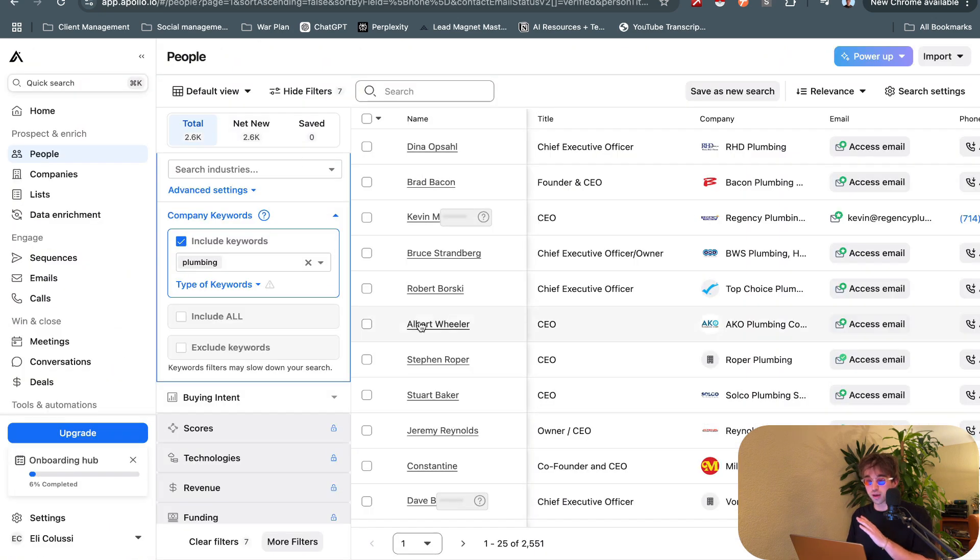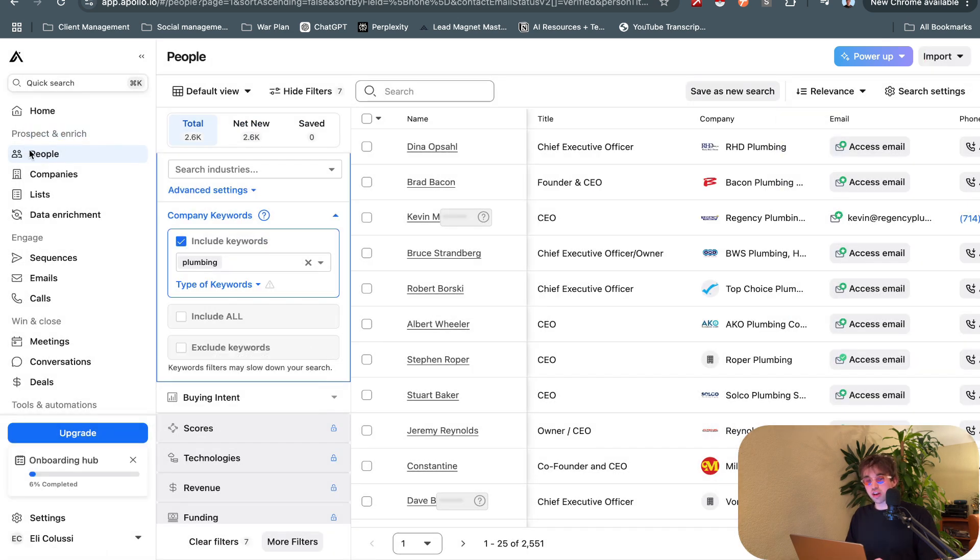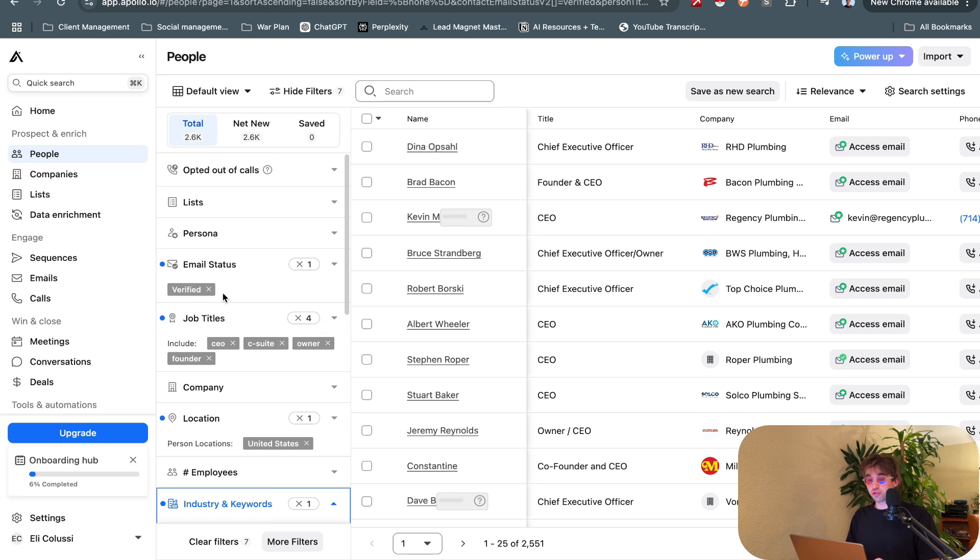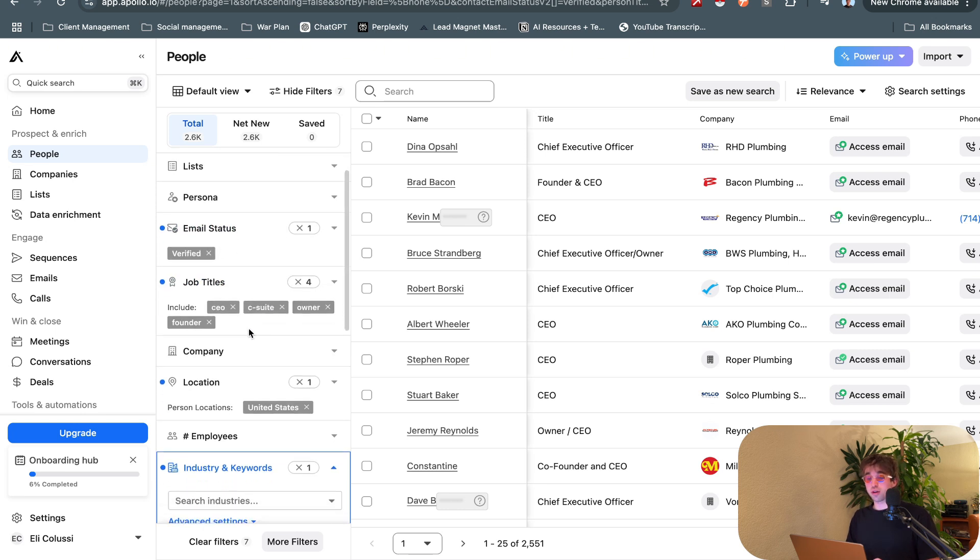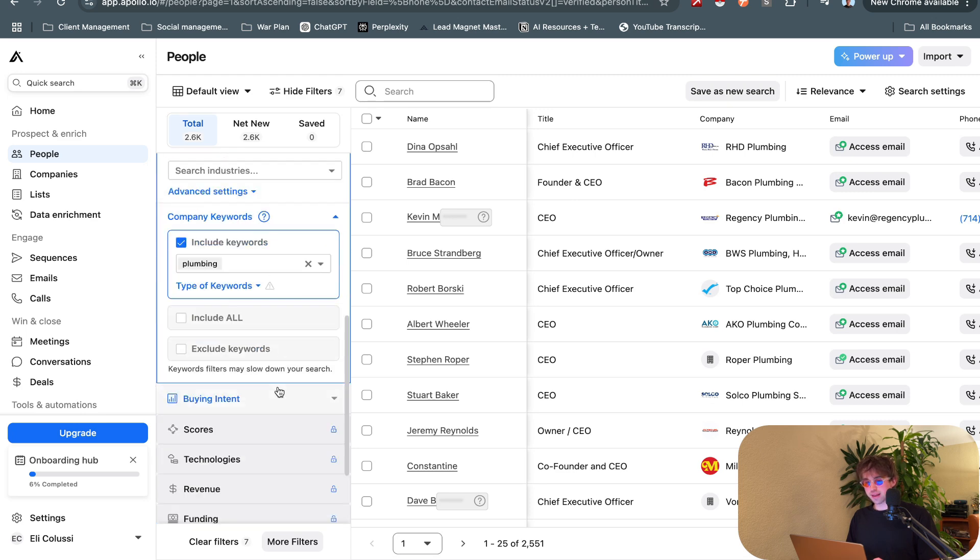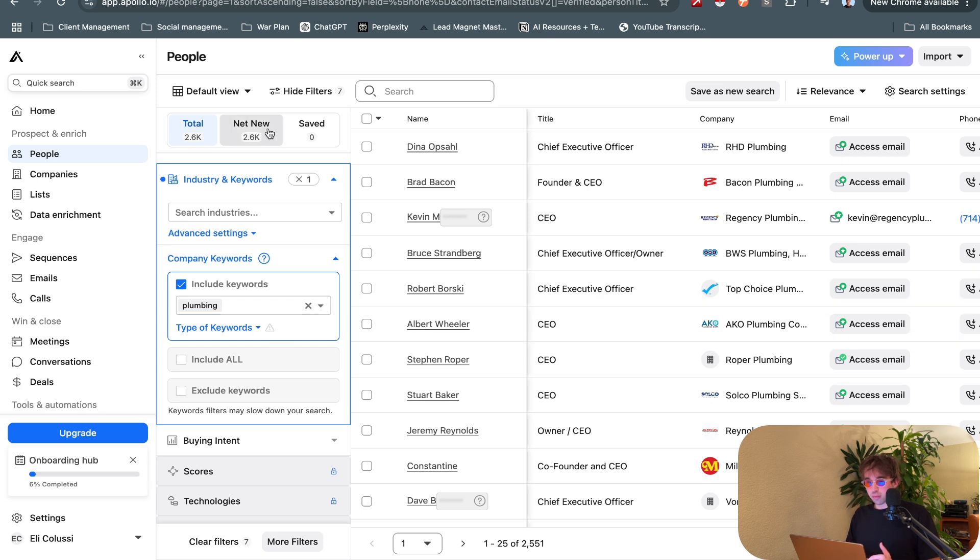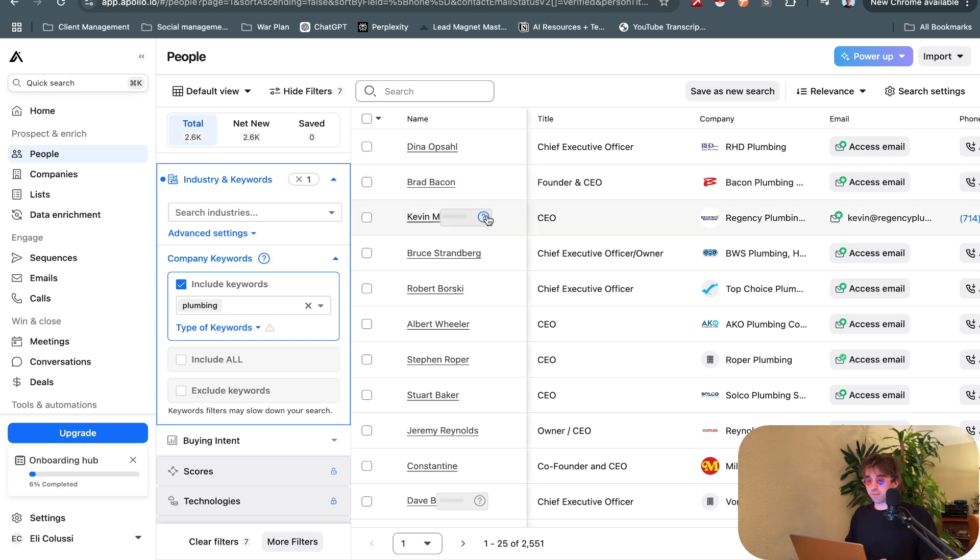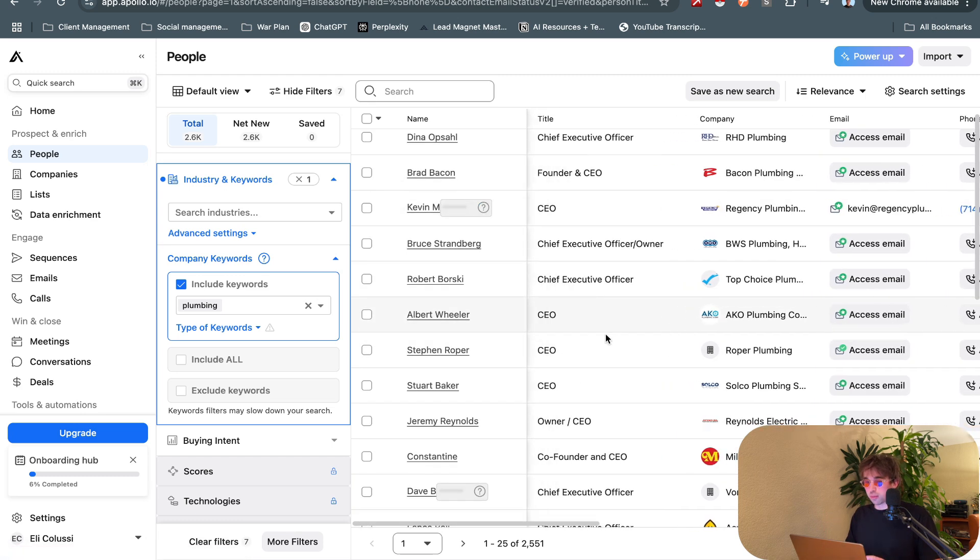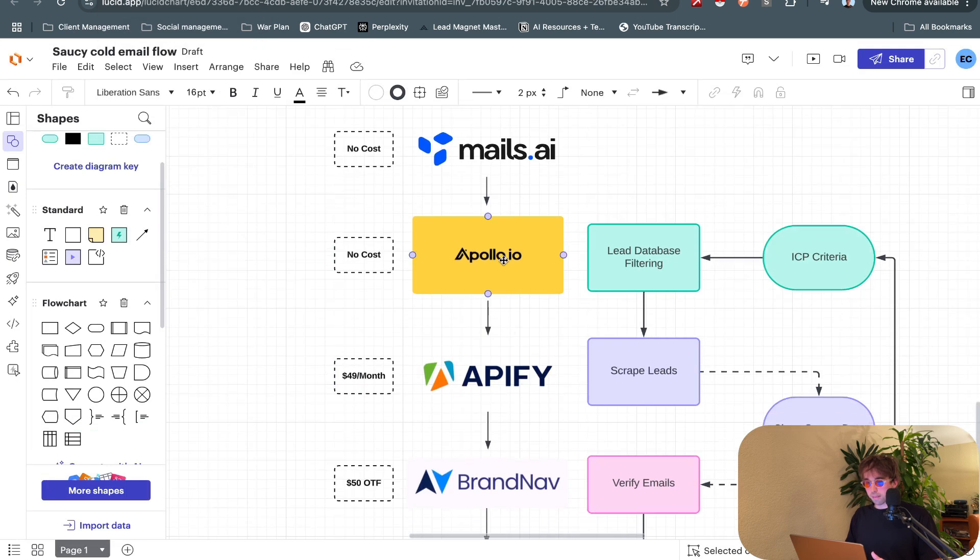Then the next step is we go to Apollo. Apollo's a B2B database of like 250 million contacts. Just make a free account on Apollo. If we go up to the prospects and enrich section, click on people, you have all of these filters you can add. I've done email status verified, job title CEO, C-suite, owner, founder, location US, then in a keyword section you can include plumbing in this case. We have 2.6k net new contacts here.